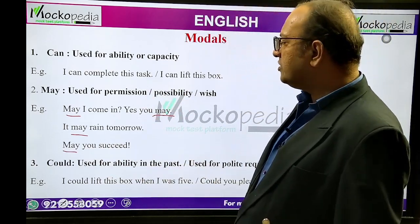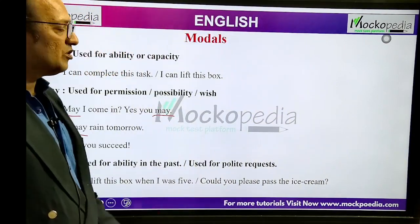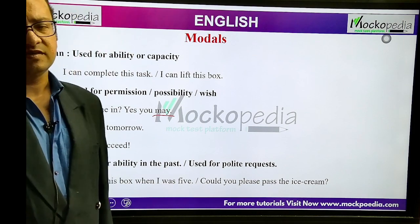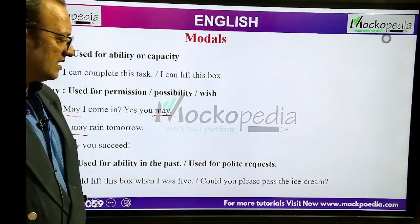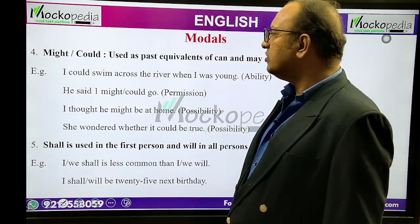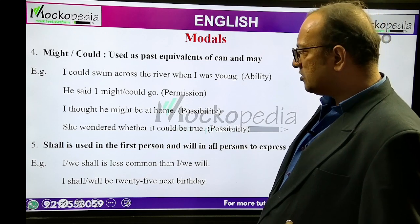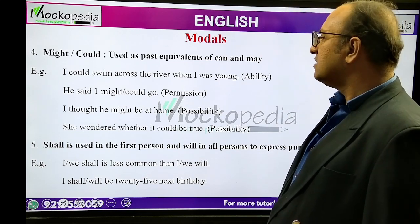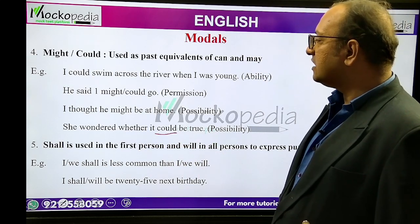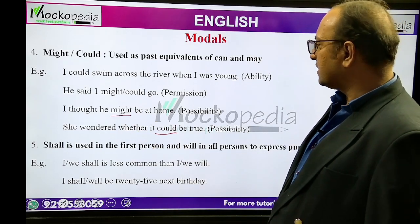Could is used for ability in the past and for polite requests. Example: 'I could lift this box when I was five' — past ability. 'Could you please pass the ice cream?' — polite request. Might and could are used as past equivalents of can and may. 'I could swim the river when I was young' — ability. 'He said I might go' — permission. 'I thought he might be at home' — possibility. 'She wondered where it could be true' — possibility. So could can express possibility, and might and could are past equivalents of can and may.